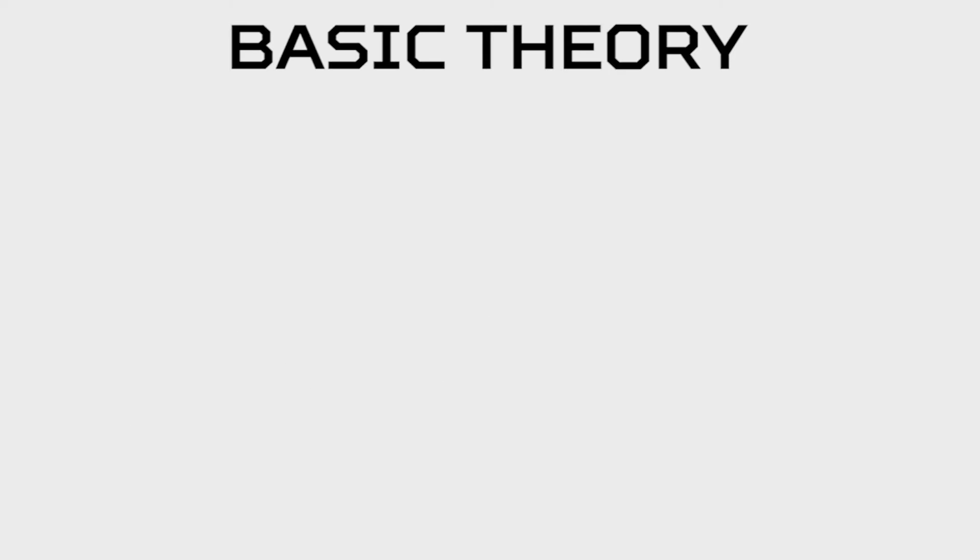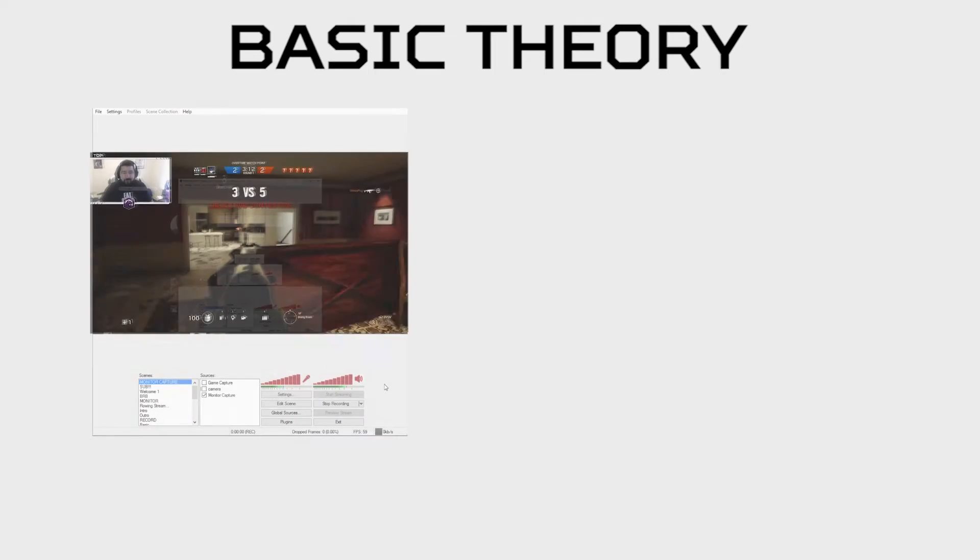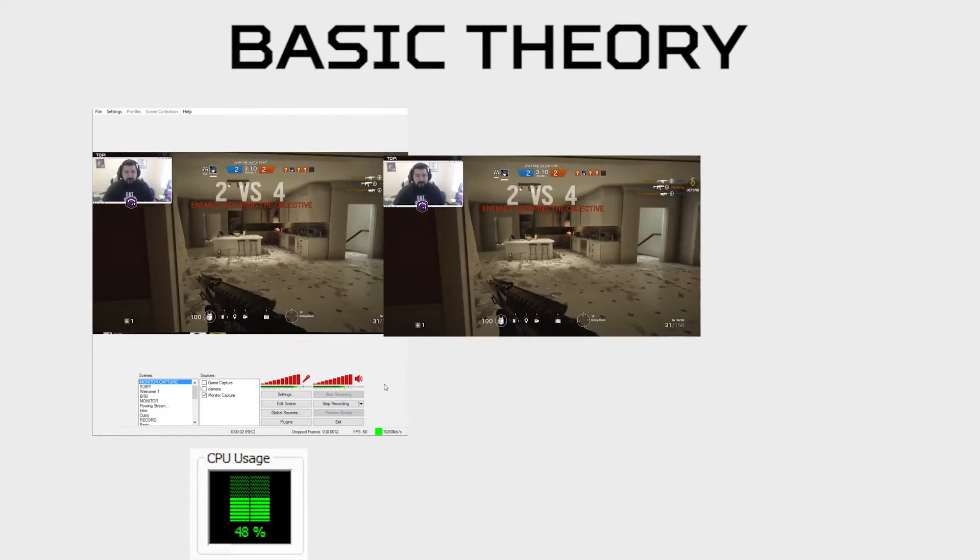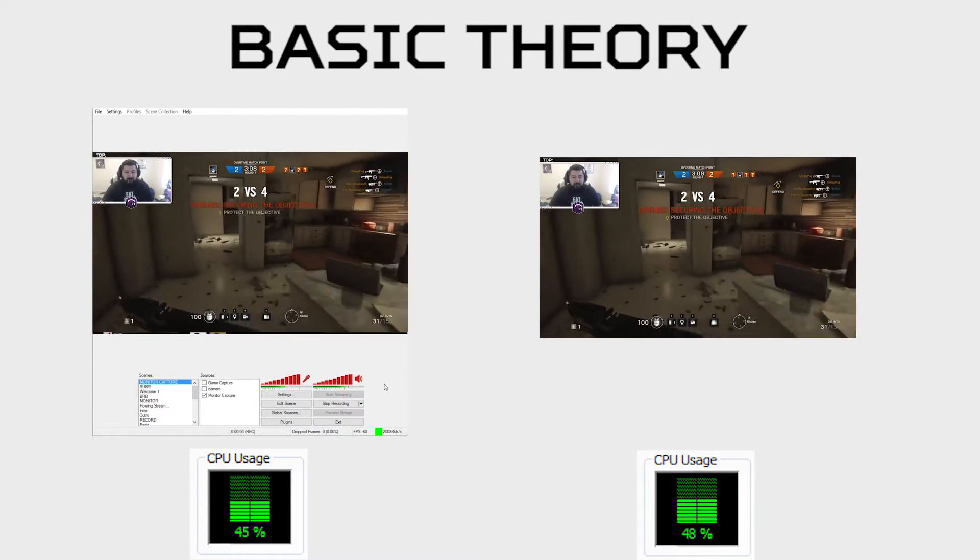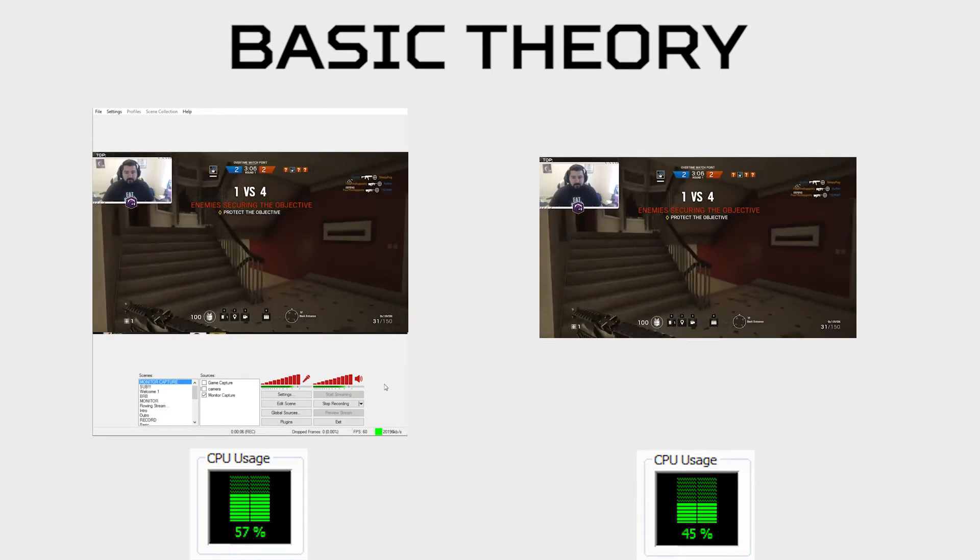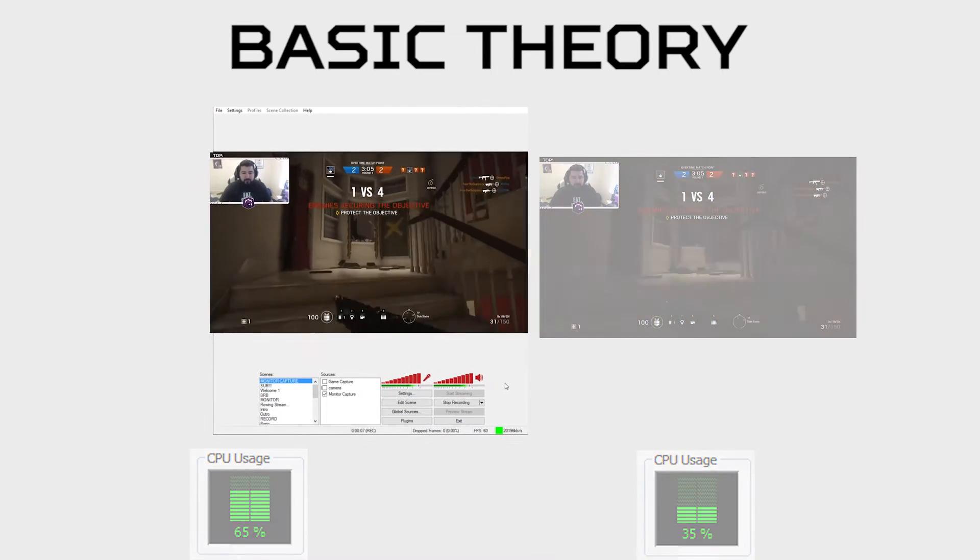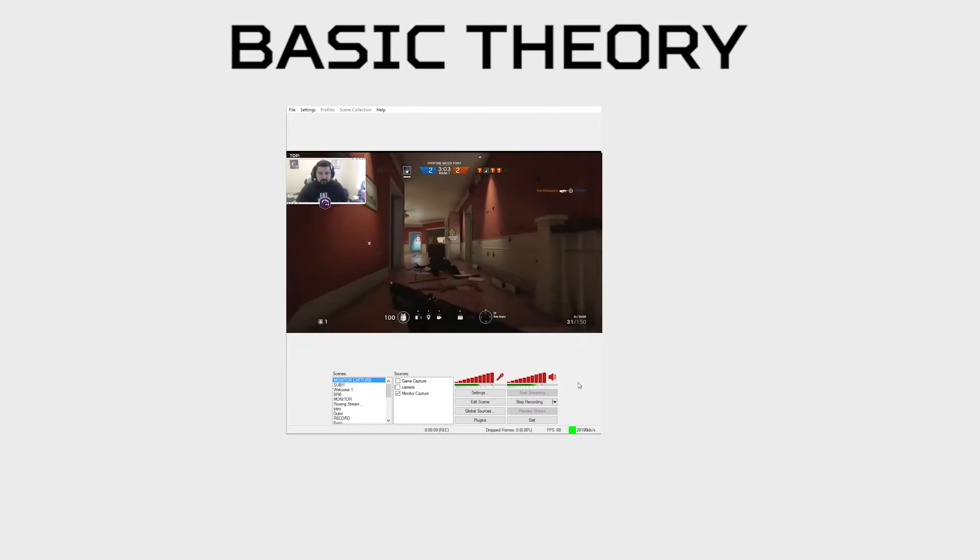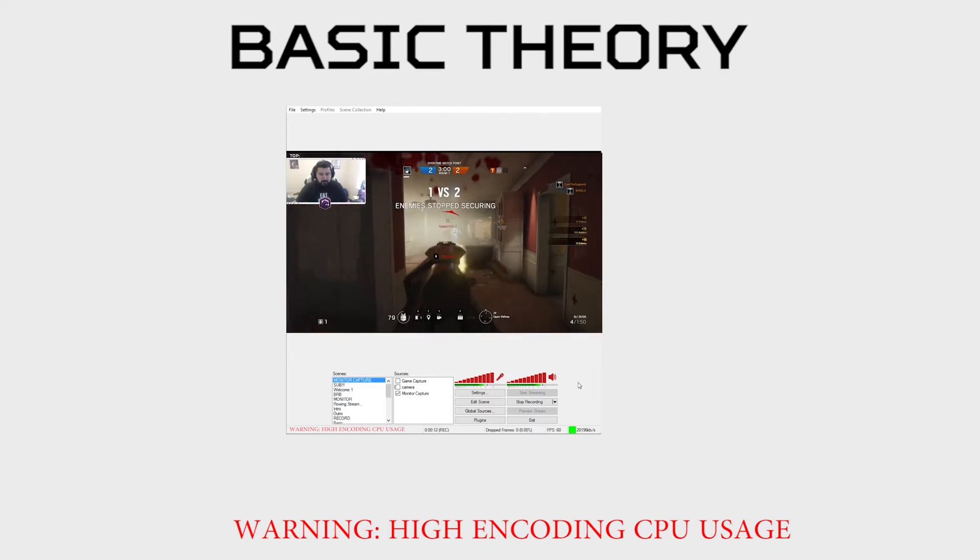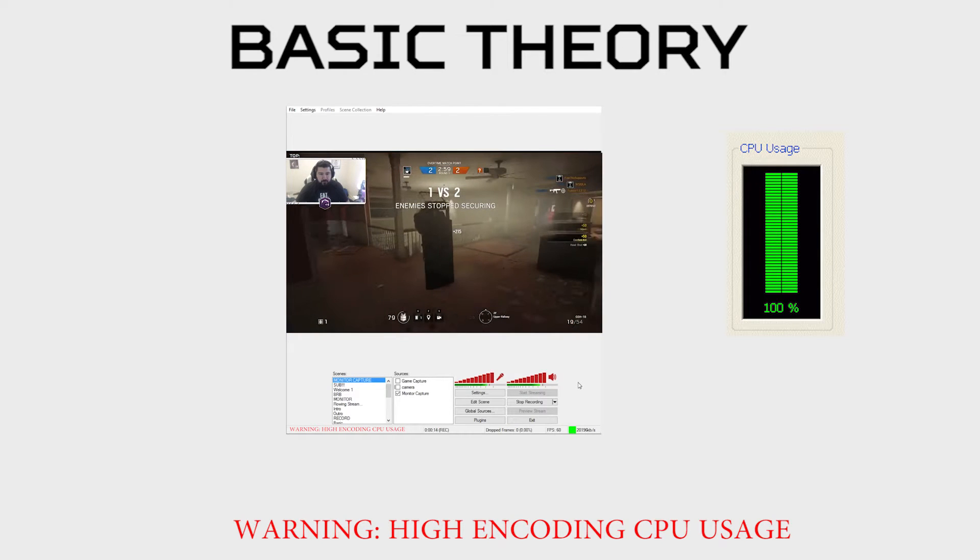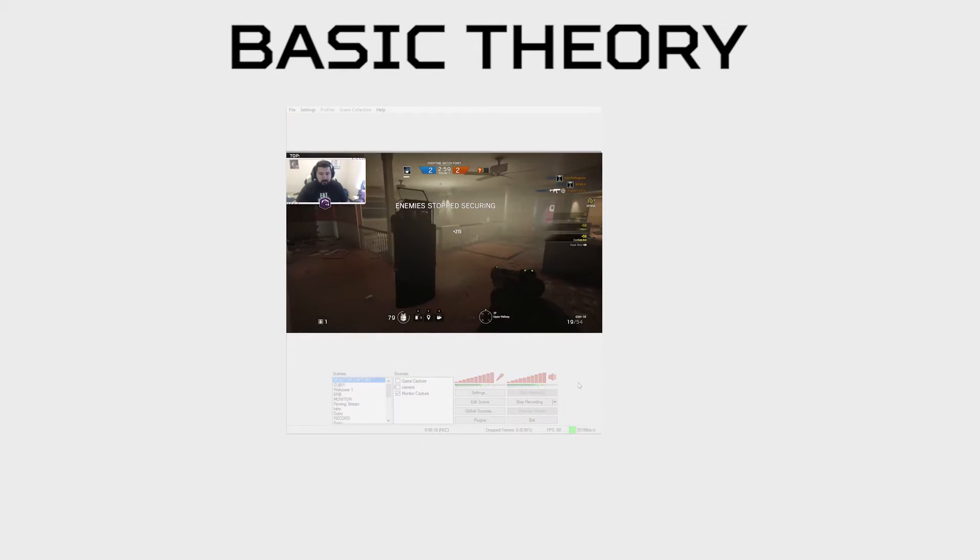First up is basic theory. Why would you want or need two PCs for streaming? We're not going to go over every detail of this, but long story short, video encoding and whatever game you're playing will require a high amount of CPU power. Whenever your CPU caps out at 100%, you'll see the dreaded red letter warning up here. When this happens, you'll see what looks like dropped frames, and this is also what your viewers are going to see too.